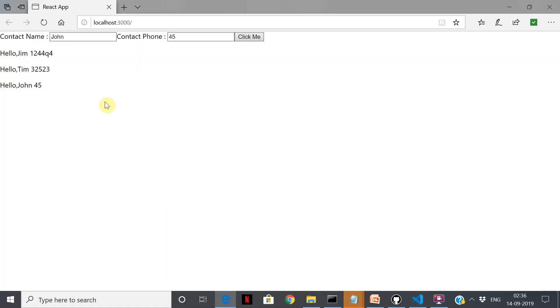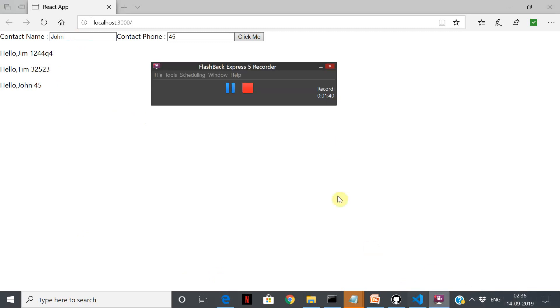Whatever data you entered, you should be able to see over here. Please pause the video here and complete the whole assignment that you have just seen.